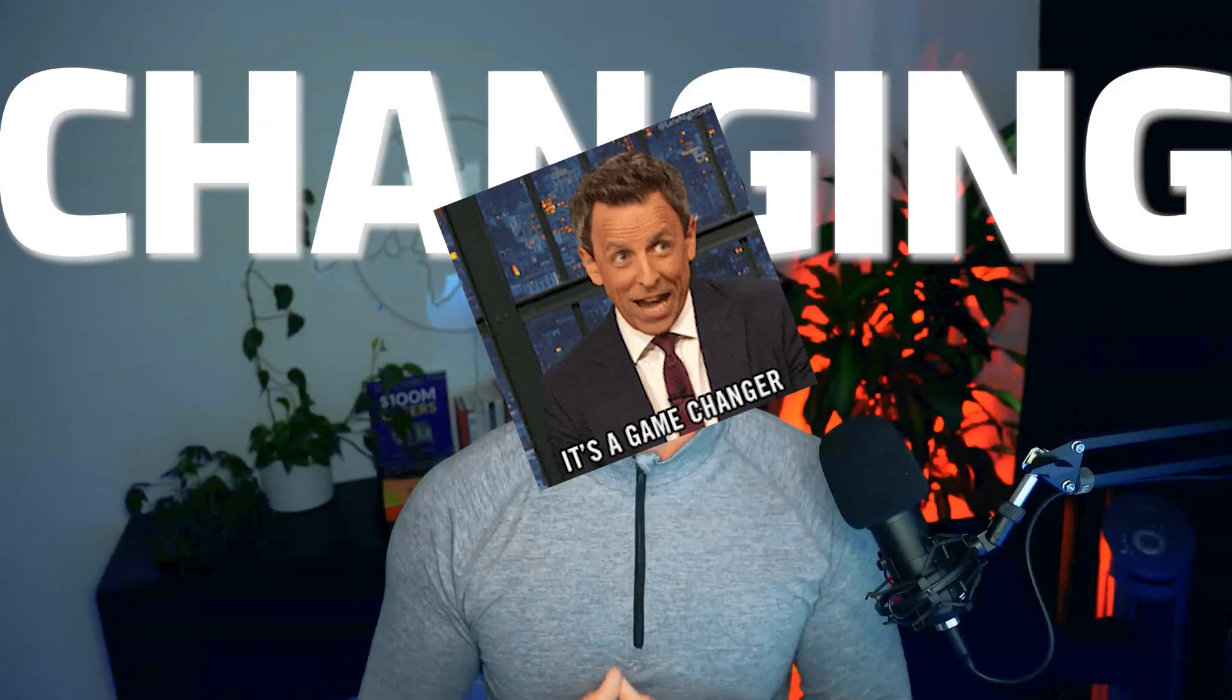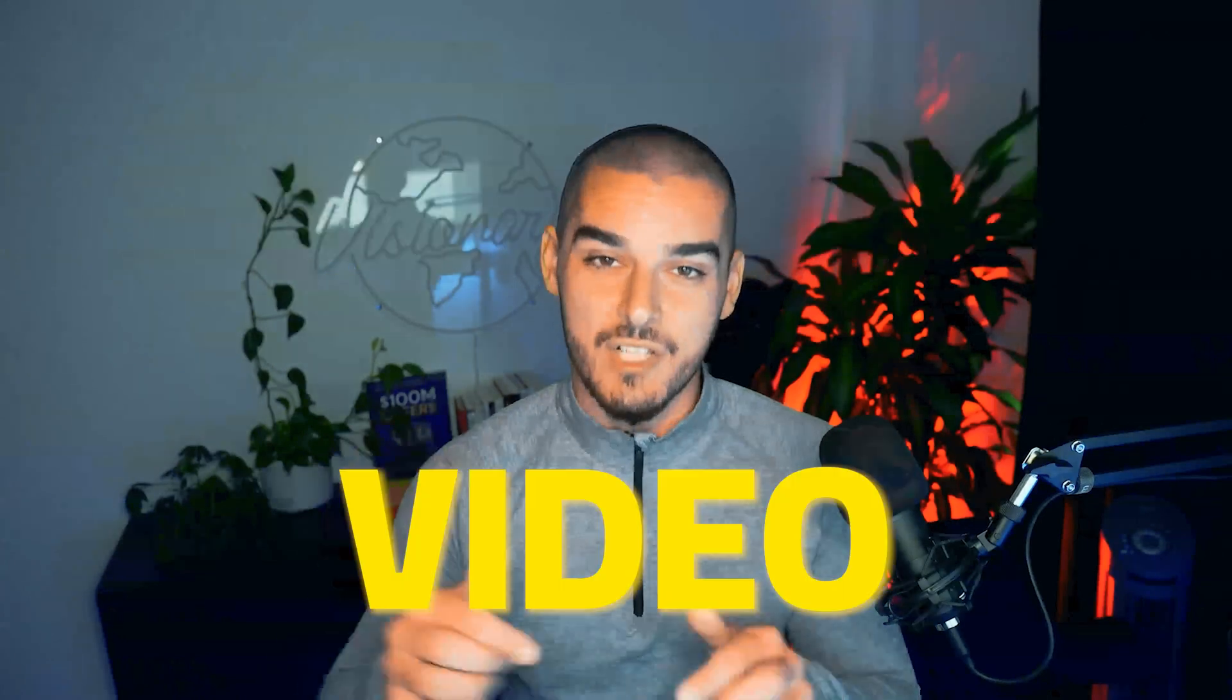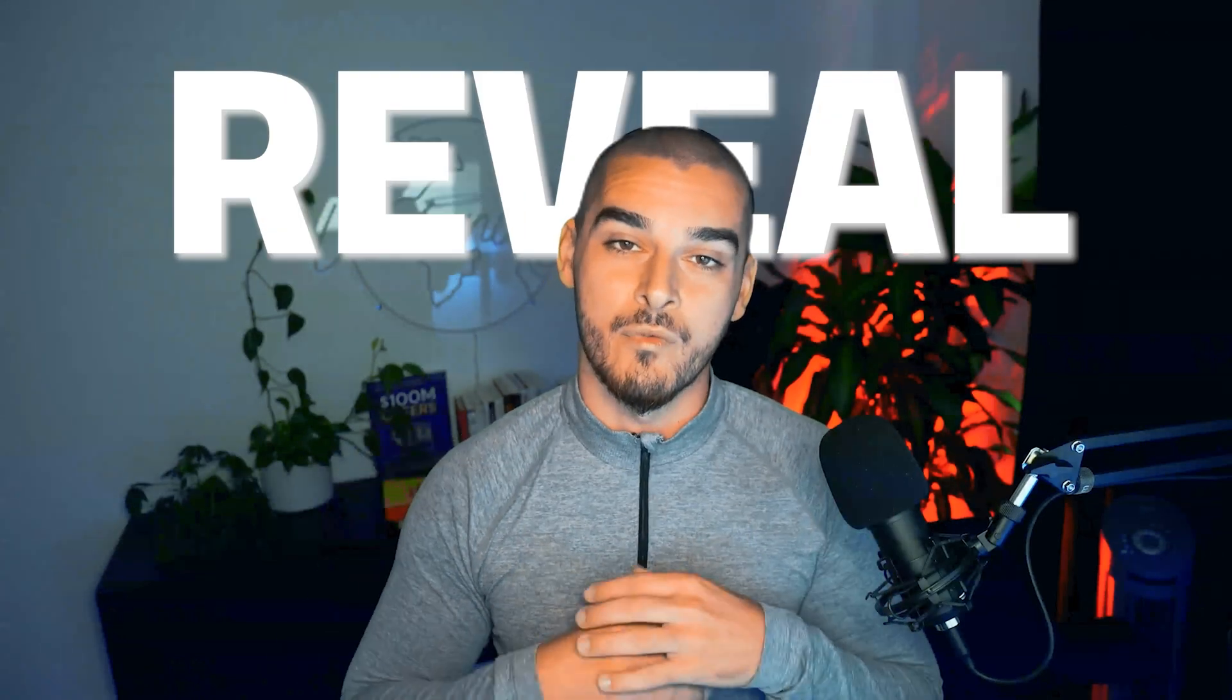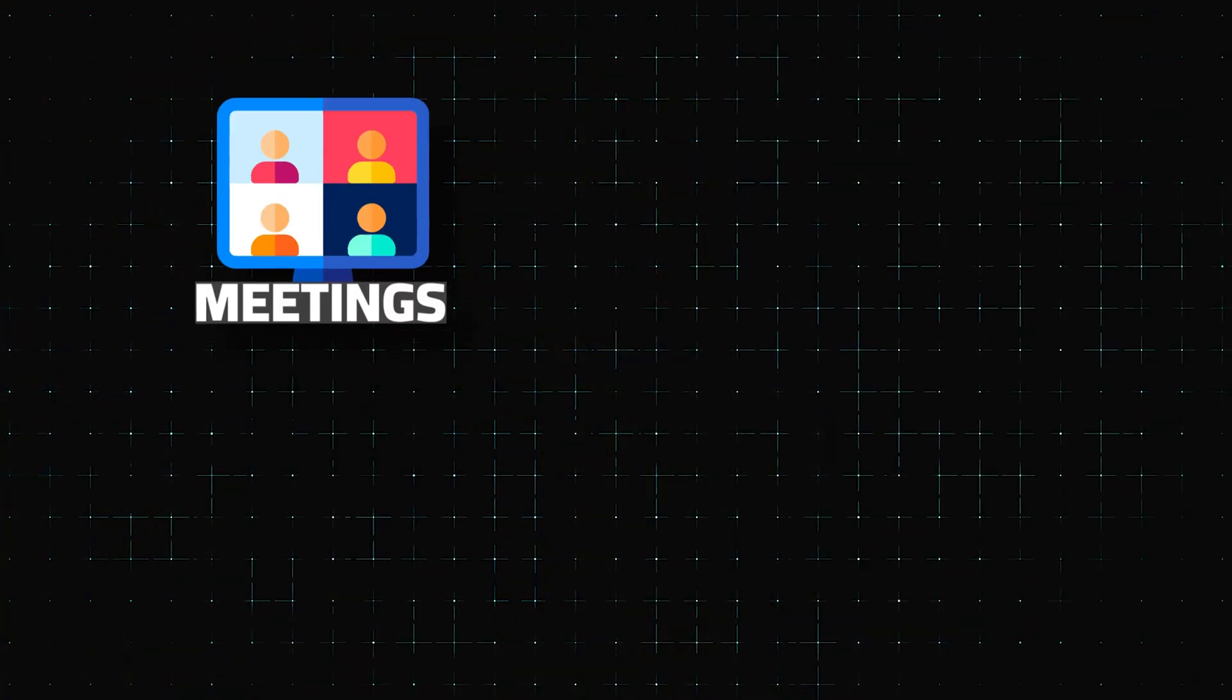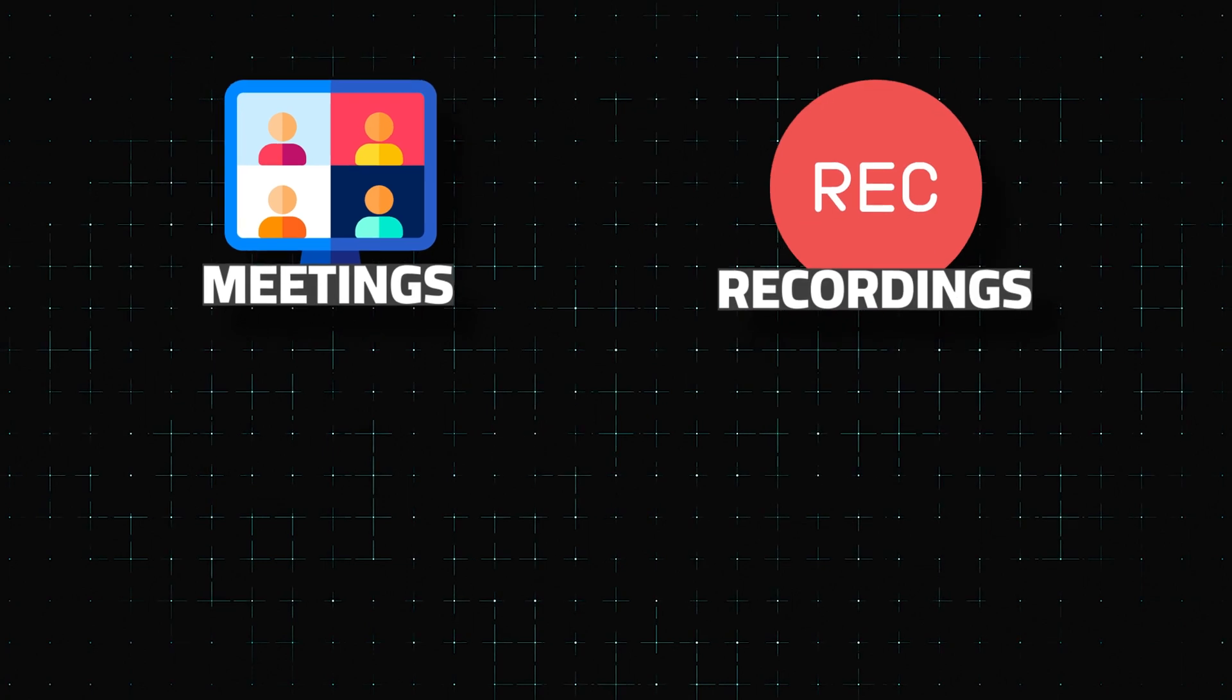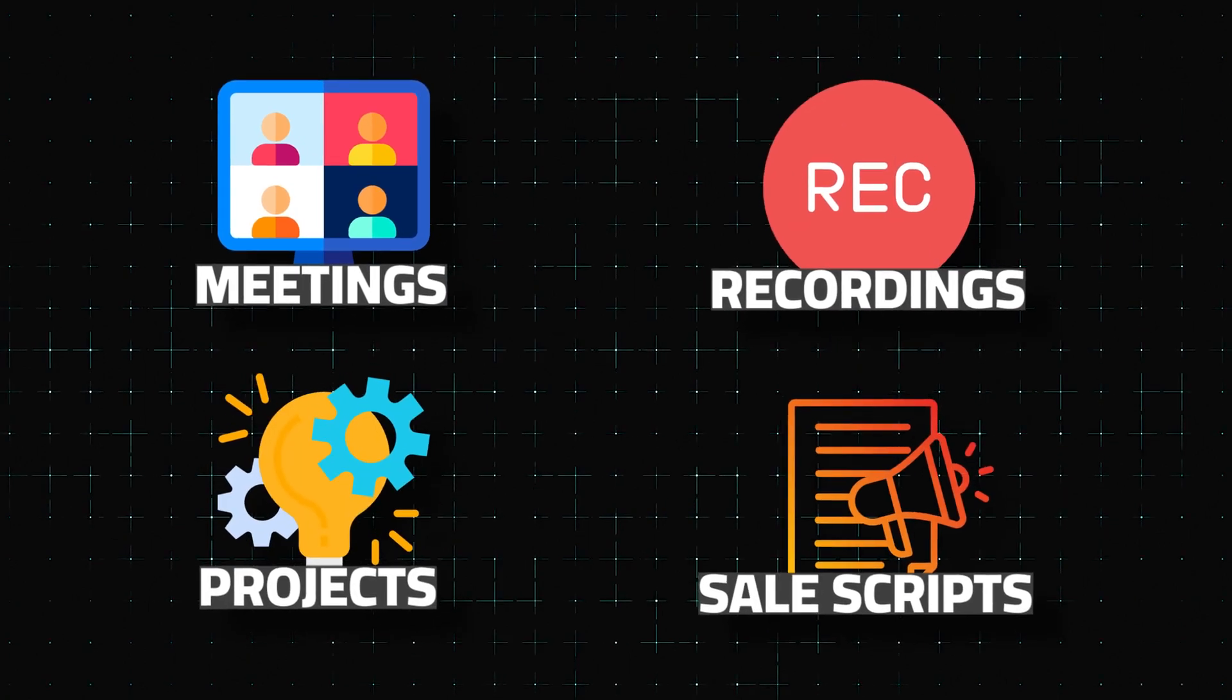If you're looking for a game-changing CRM setup, then in this video I'm going to reveal the curtains on exactly how I centralize meetings, recordings, projects, sales scripts, and more within my agency system.